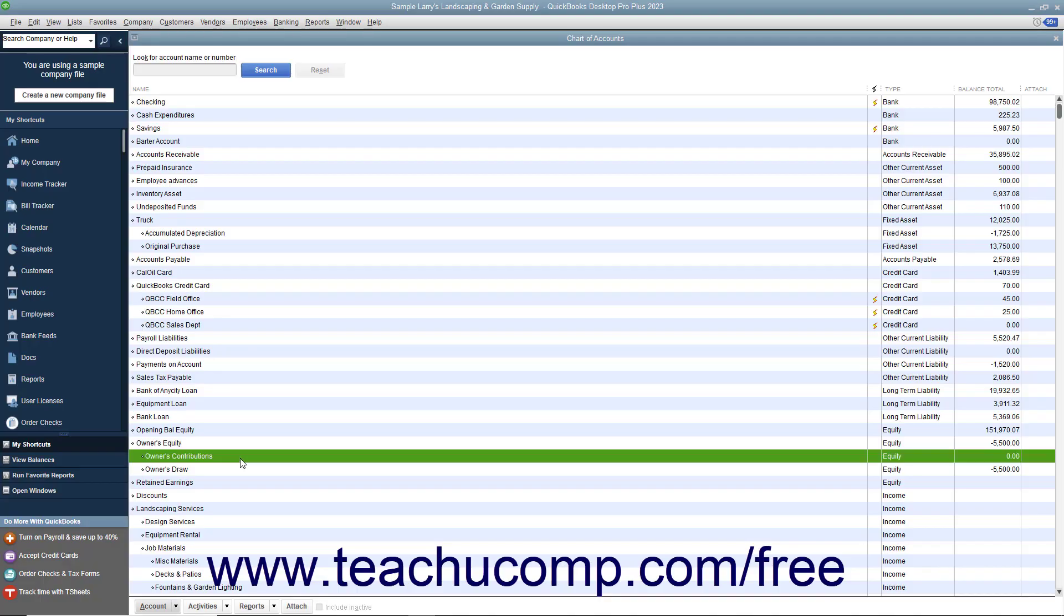As an owner of a sole proprietorship or partnership, a capital investment is personal money you or a business partner invests into your business. You use an equity account to track capital investments. You may call it something like Owner's Equity or Owner's Contributions.